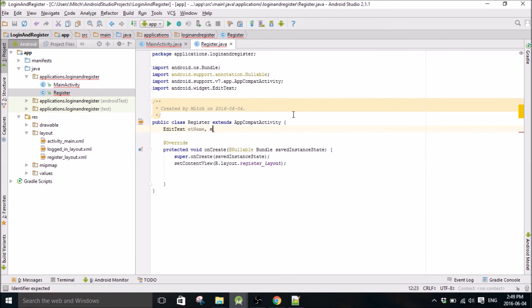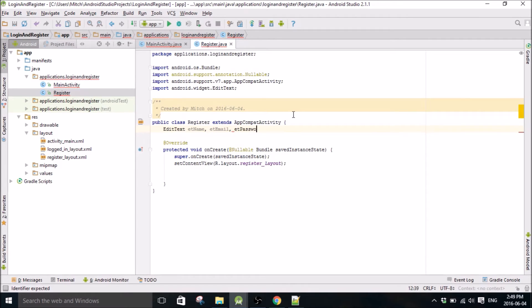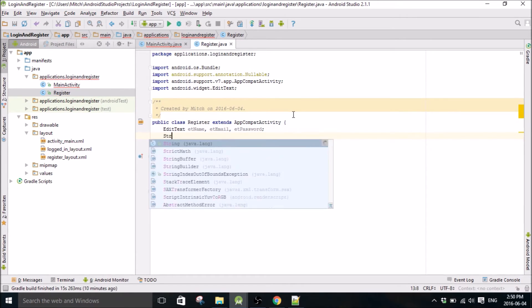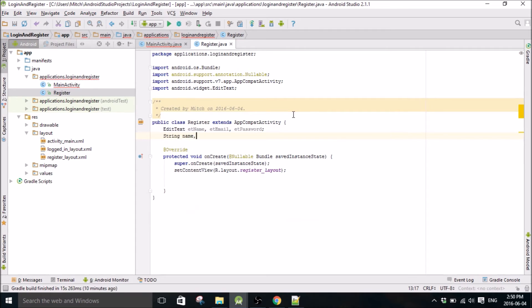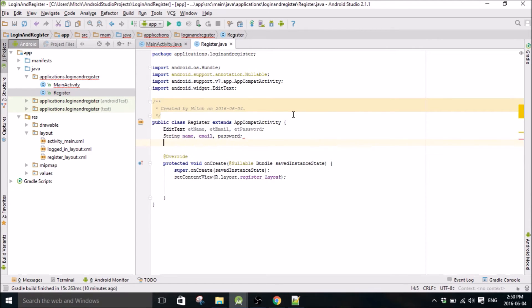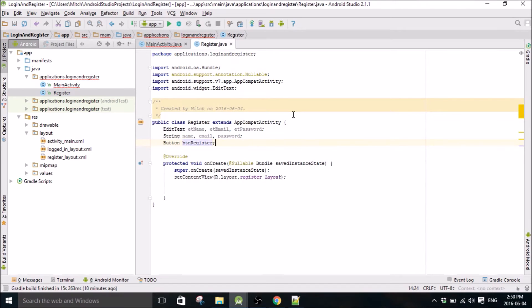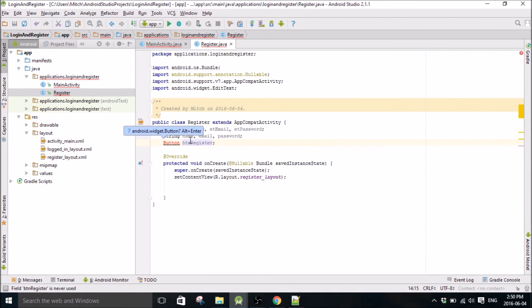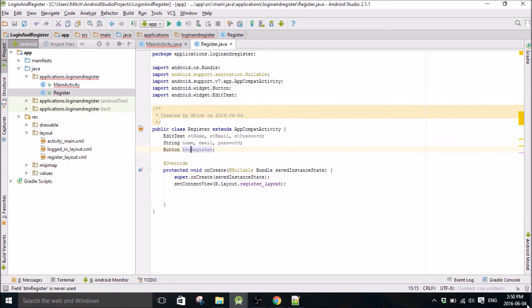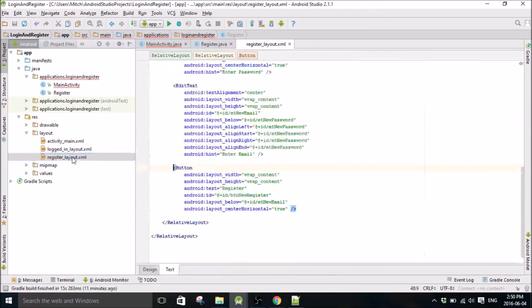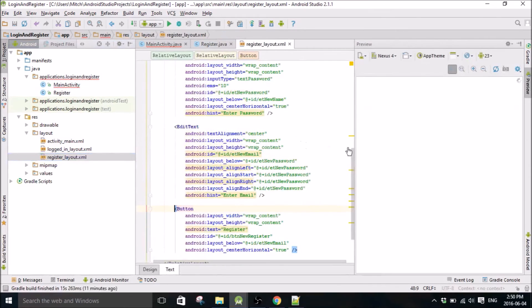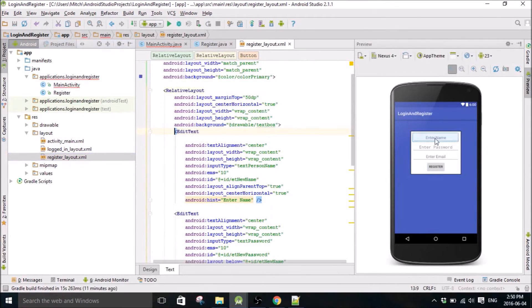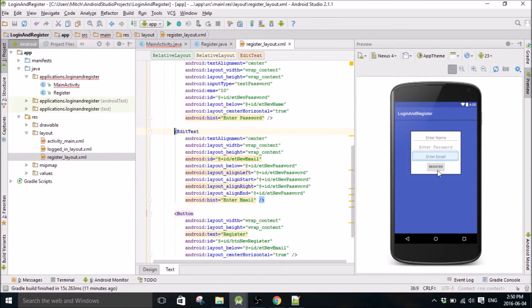So that's the register layout. Oh I've got to make some global variables up here I forgot. Name, email, and password, and a register button. So this is going to be our register layout which is going to attach to this layout and we just have a name, password, email and a register button.